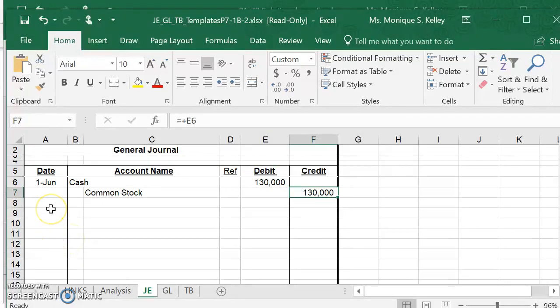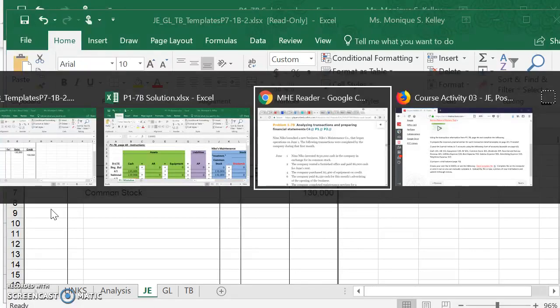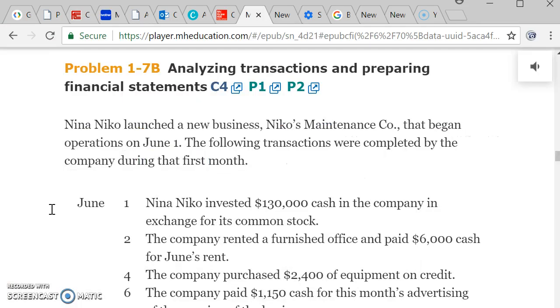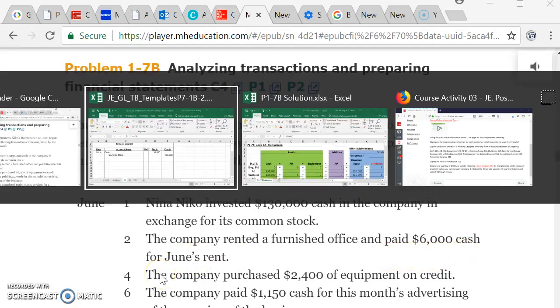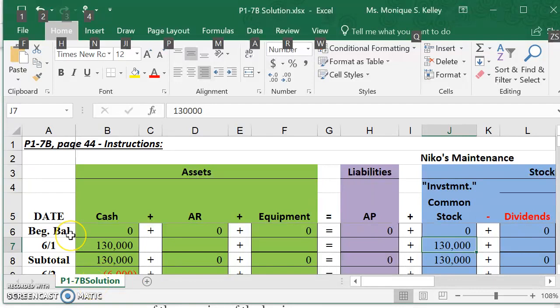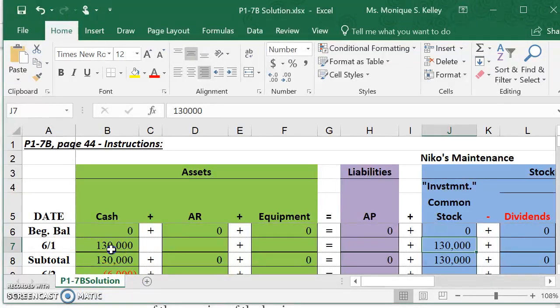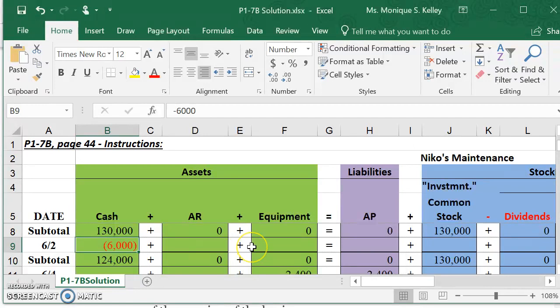So the second one, let's do one more. The company rented a furnished office and paid $6,000 cash for rent. So how will we do that? We'll go to the analysis page. But before we do that, I want to see what I put down for my analysis back in Chapter 1.